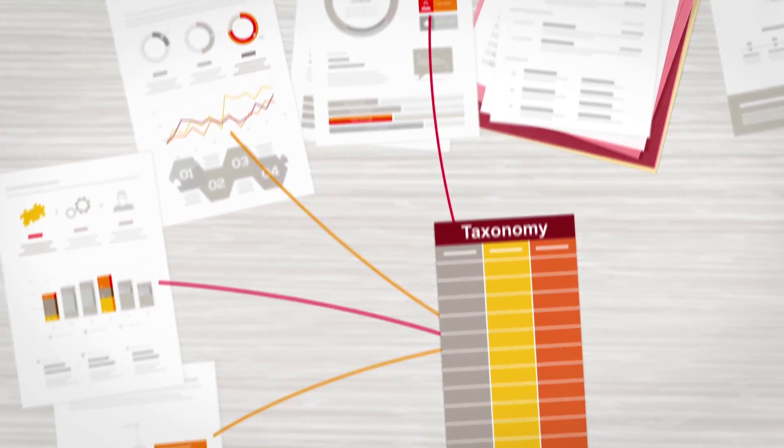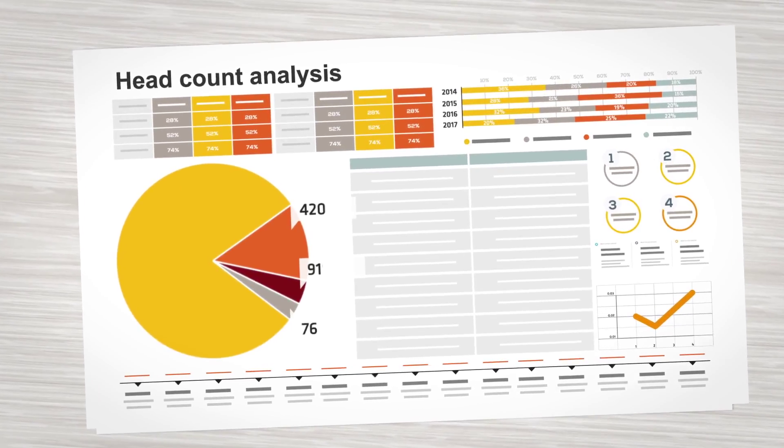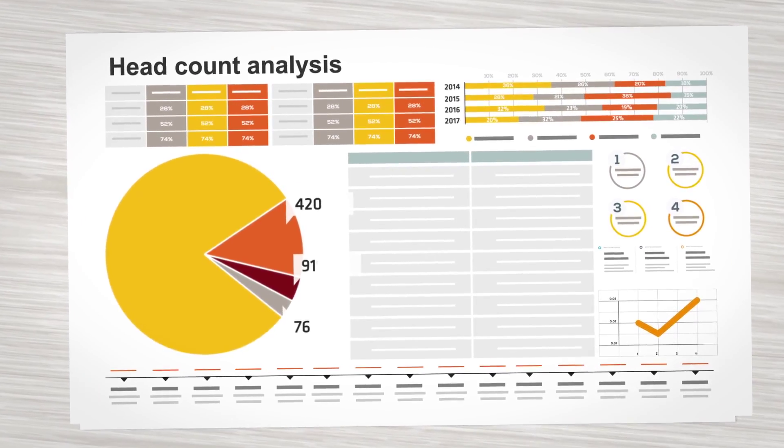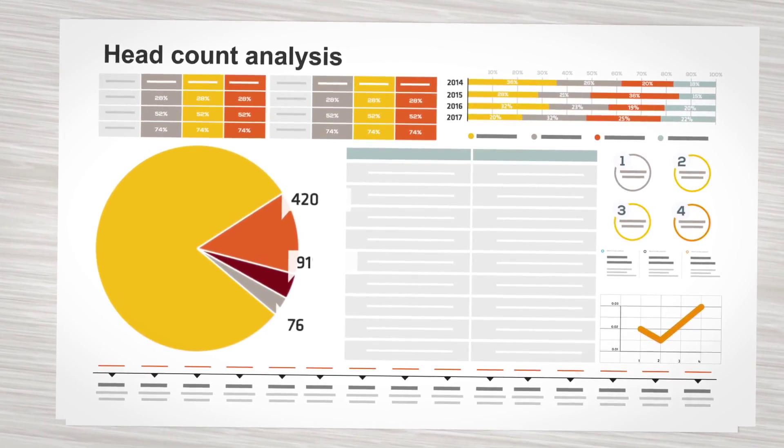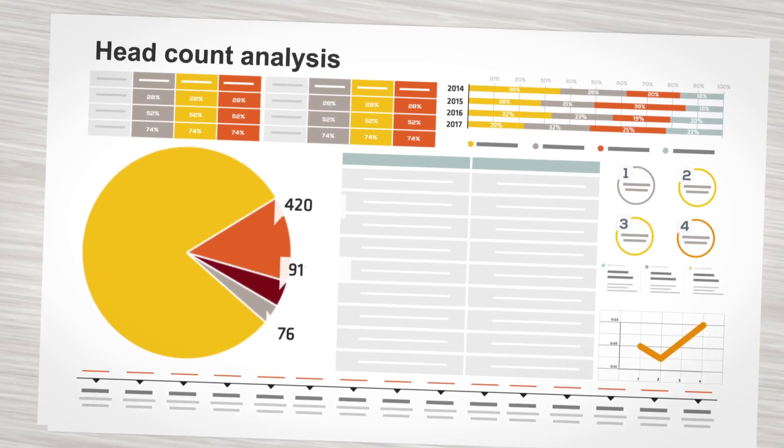Embedding a data consciousness into your organisation's culture and behaviours ensures better processes, better decisions and better outcomes for your business.